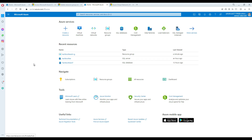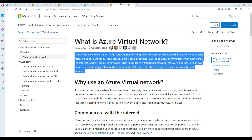Before we create the virtual machine, we need to create a virtual network. Azure Virtual Network is the fundamental building block for your private network in Azure. VNet enables many types of Azure resources, such as Azure virtual machines, to securely communicate with each other, the internet, and on-premises networks. VNet is similar to a traditional network that you would operate in your own data center, but brings additional benefits of Azure's infrastructure such as scale, availability, and isolation.